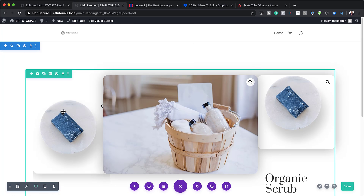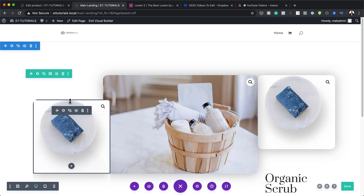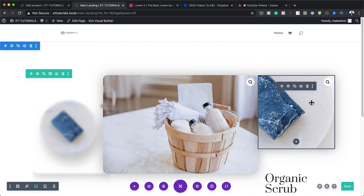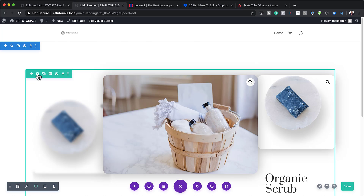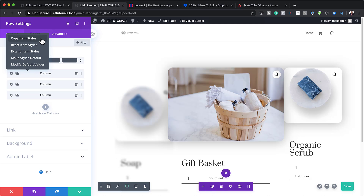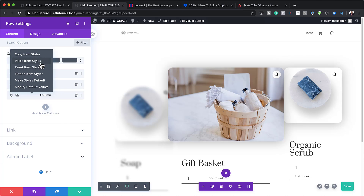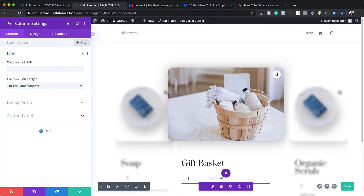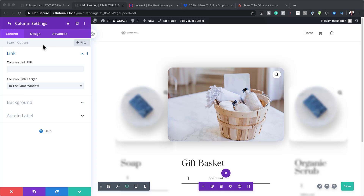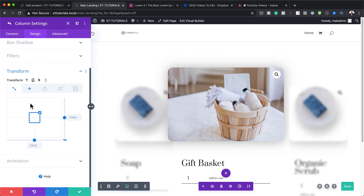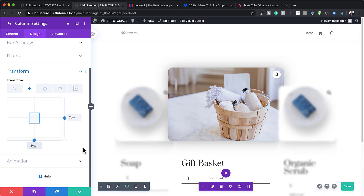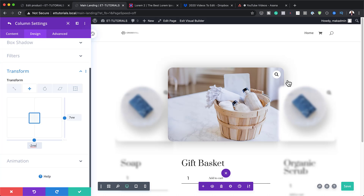Next I'll copy the item styles from the first column and paste them to the third column. Then I'll go into the third column, open Design > Transform > Transform Translate, and change the bottom value from 2VW to minus 2VW. I also need to adjust the Z-Index so this column sits behind the center image.